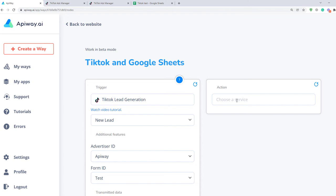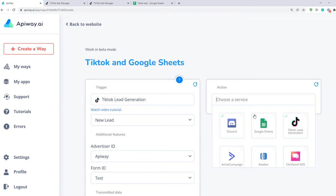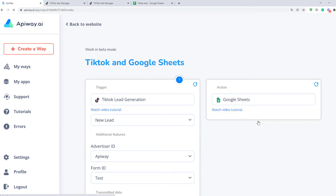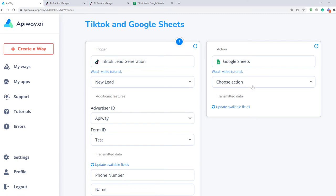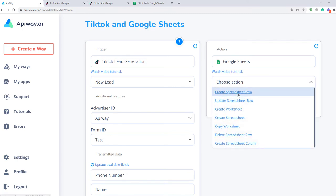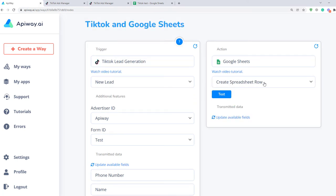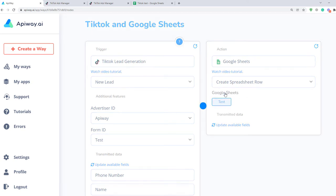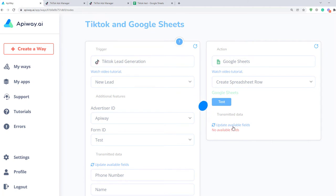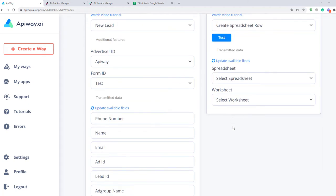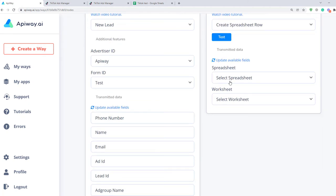Now let's continue with the action. Choose a service here. In our case it's Google Sheets. Here choose Create Spreadsheet Row. It means when you get new data, the system will fill in the rows in the sheet with information. Then test the connection and after that click Update Available Fields.